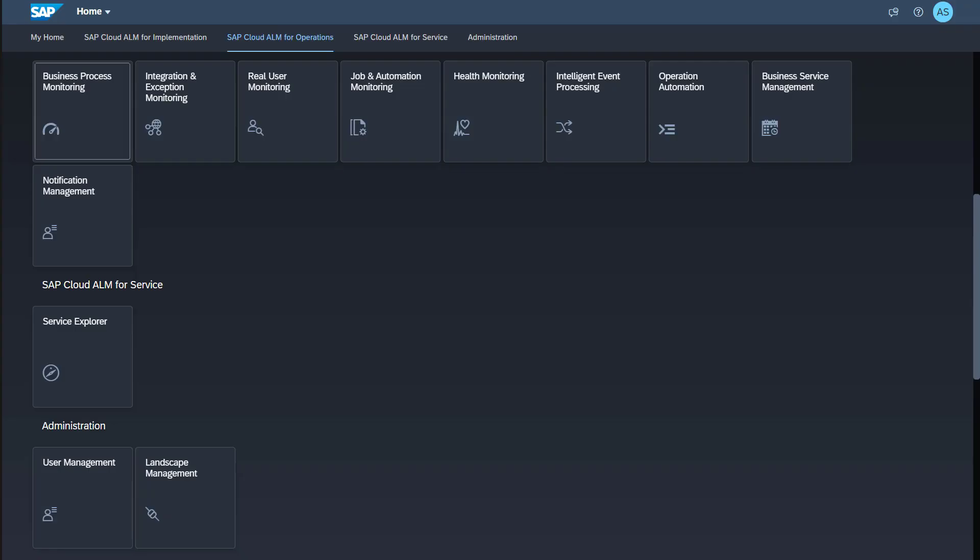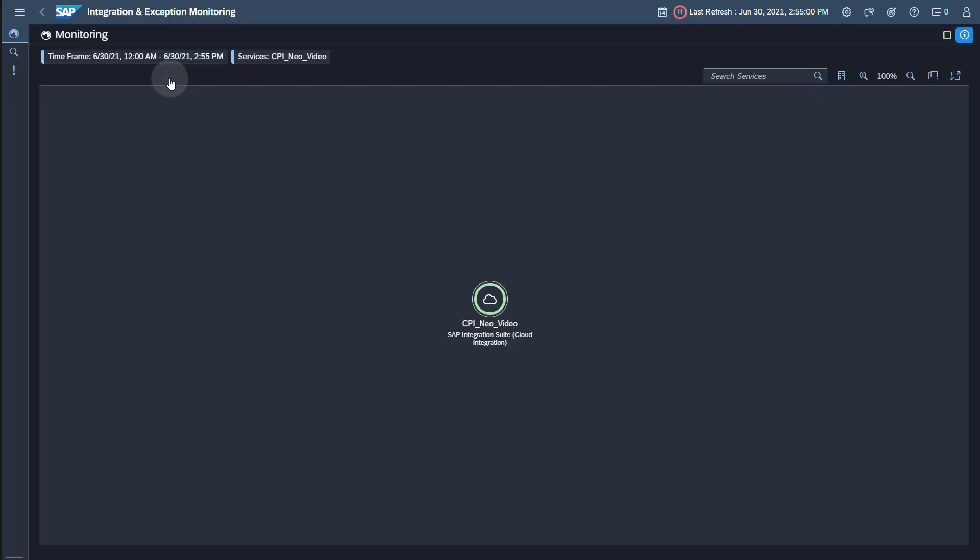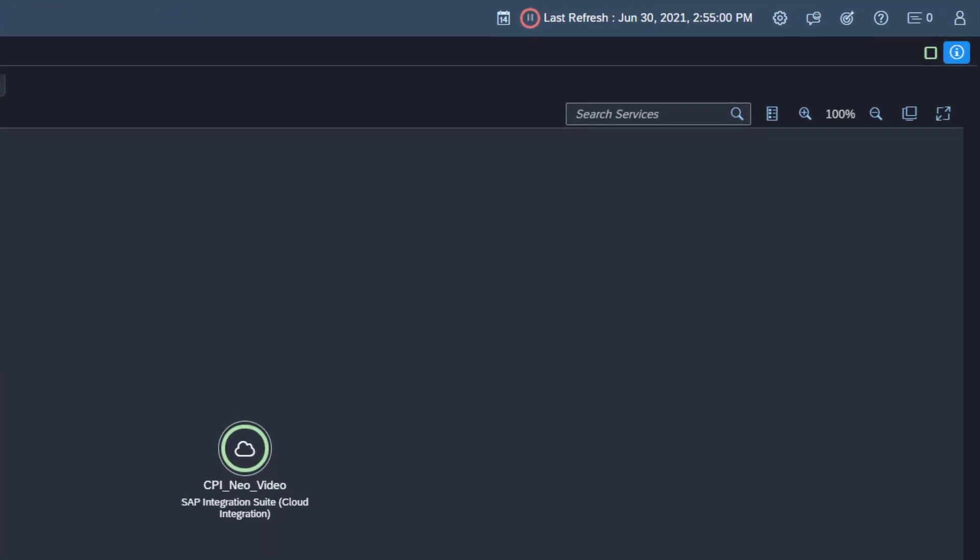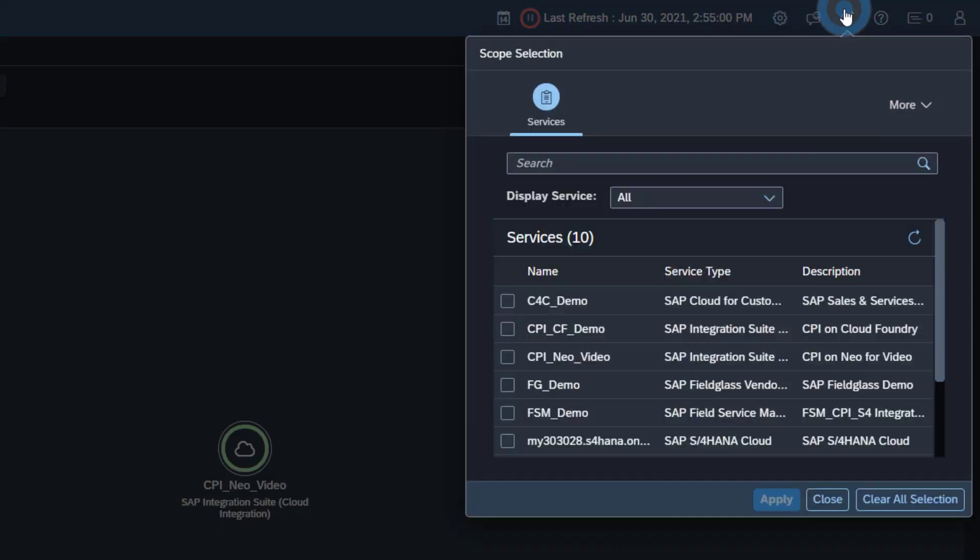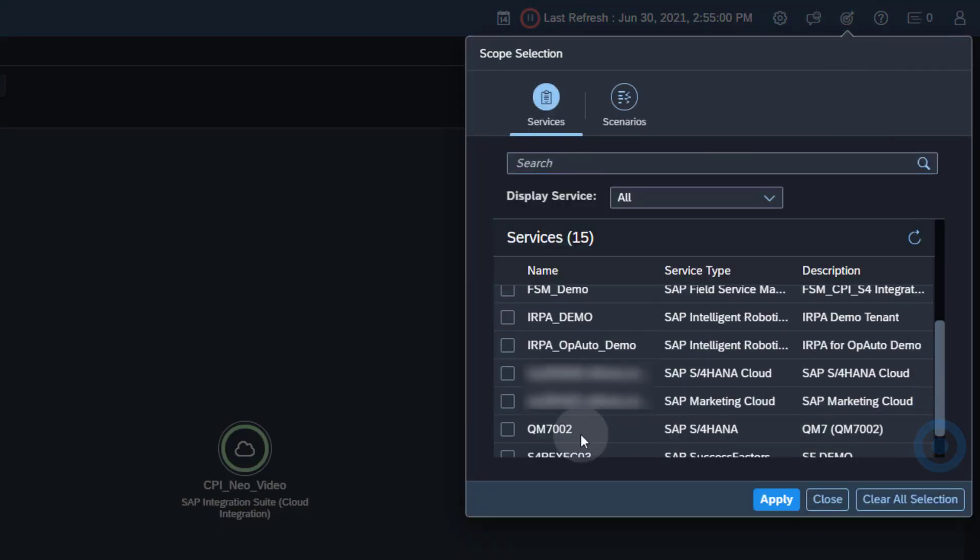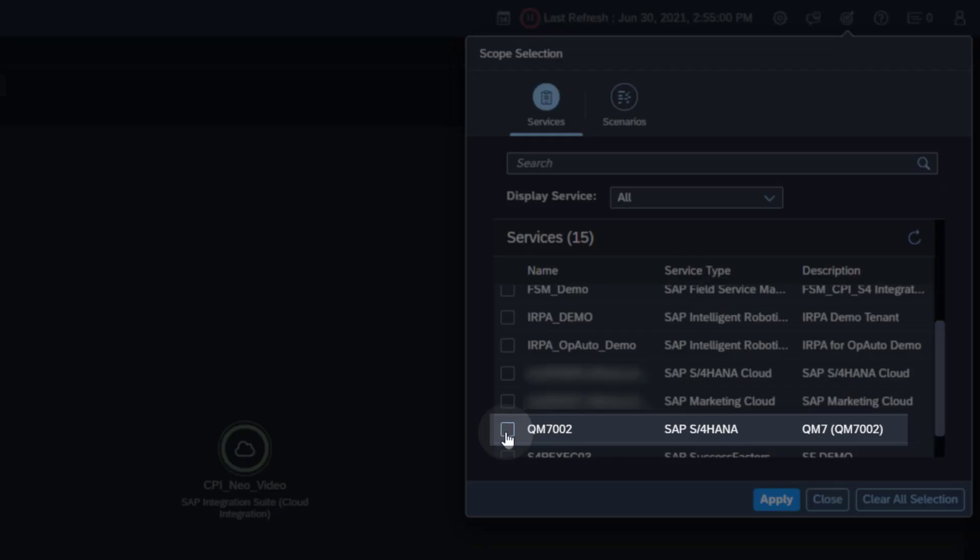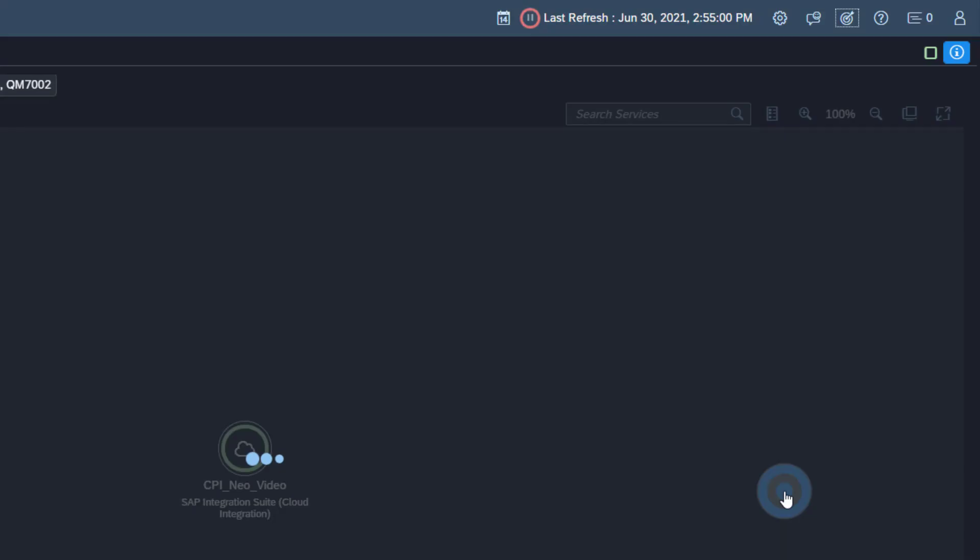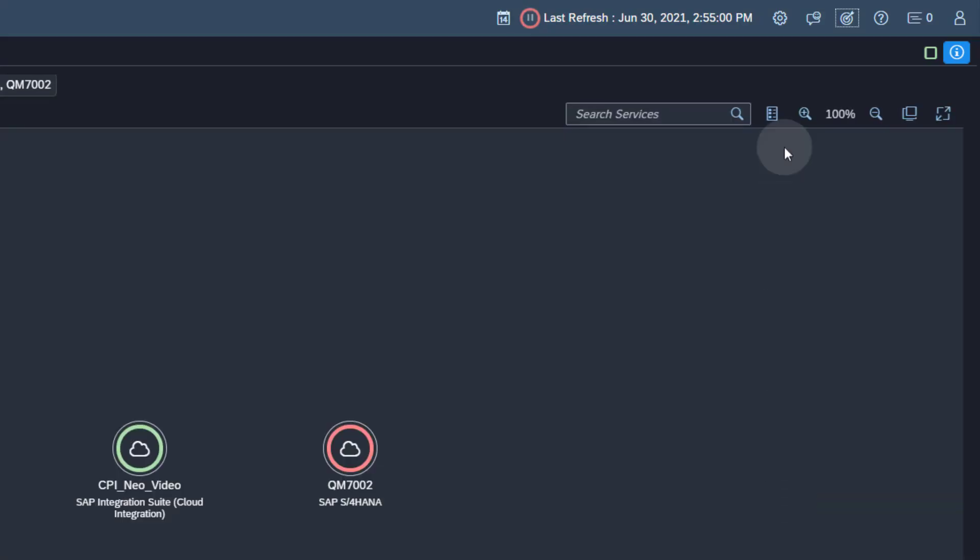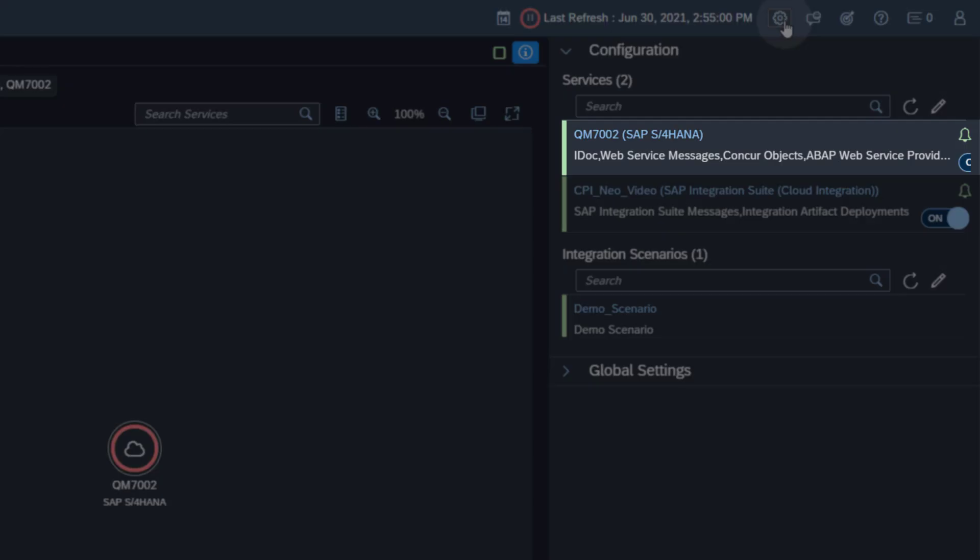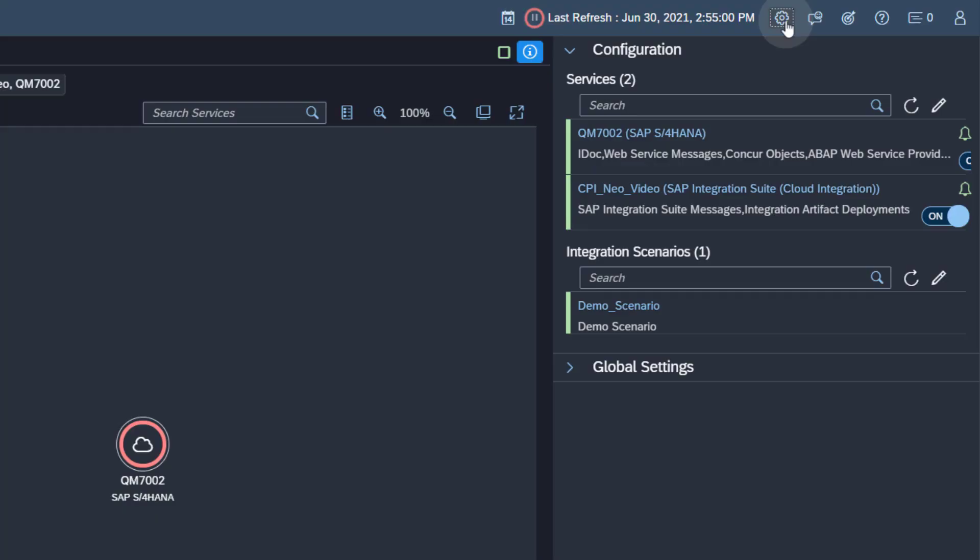Now open the Integration and Exception Monitoring application. To see data or change the configuration, you have to add the ABAP system to the scope for the application. Open the scope selection. Select the ABAP system. Open the configuration tray. You can find the ABAP system under Services. The data collection is already activated.